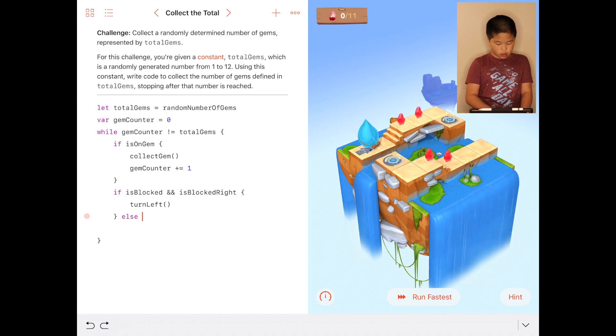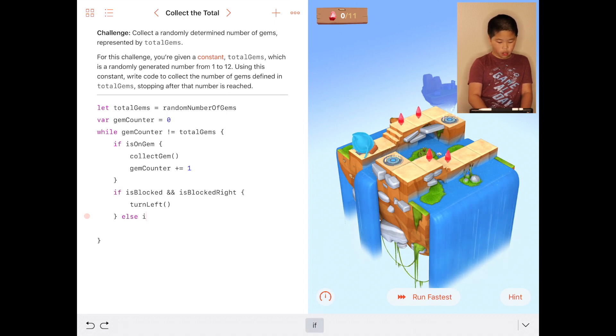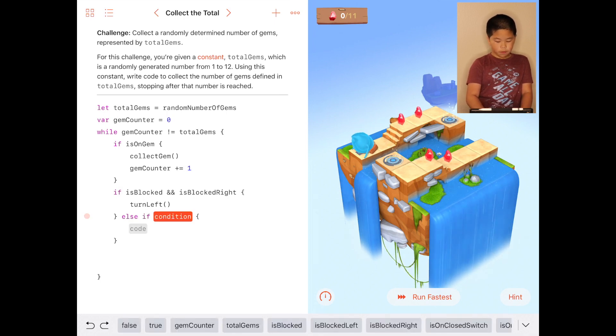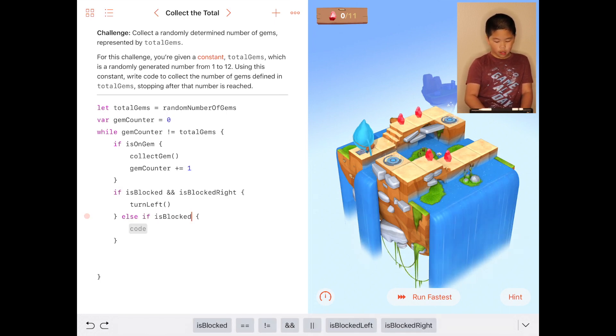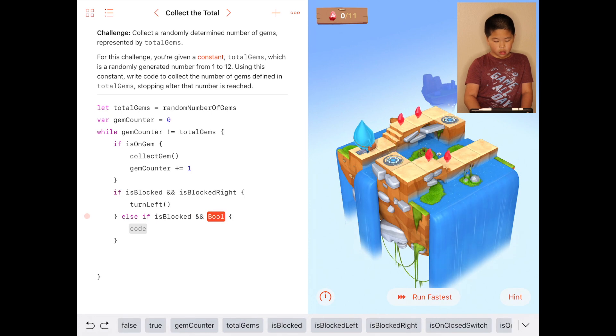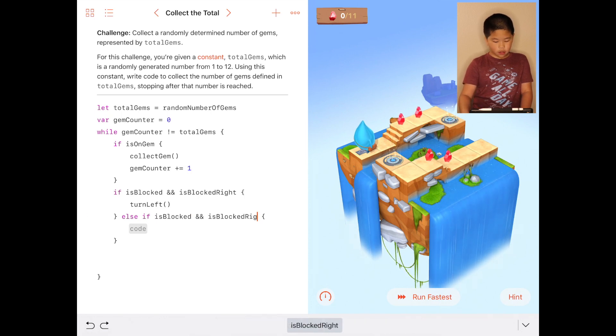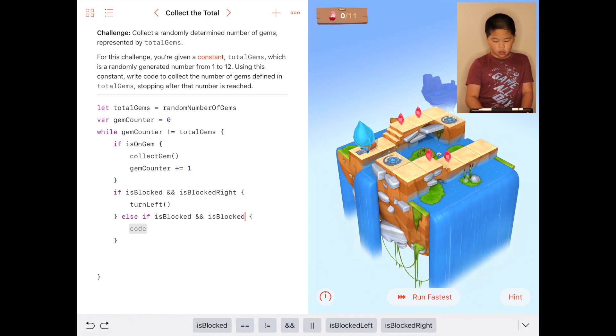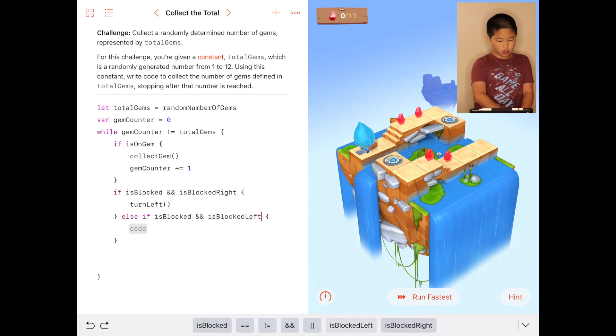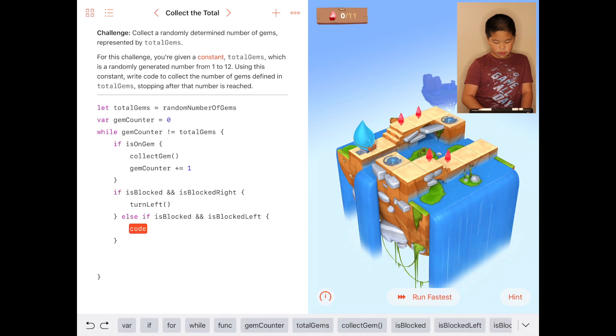So I'm gonna do else if is blocked and is blocked left, you turn right.